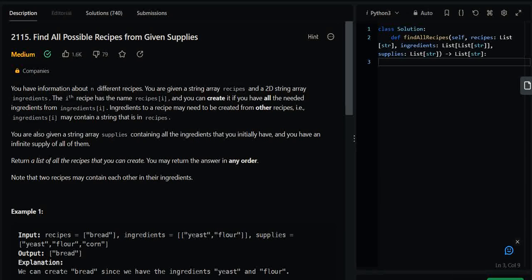Hey guys, welcome back to my channel. In today's video we are going to solve one more LeetCode question. This question is not only a crazy one but also a slightly tricky one, because at first I was not able to come up with the solution right away. After reading it I took my time, observed the whole problem and especially the input, and right after that observation I was able to recognize the approach and come up with the solution.